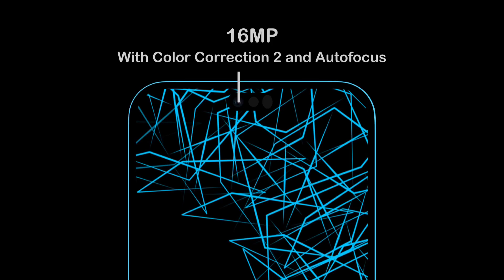The updated 16-megapixel selfie camera features more accurate autofocus. With this new sensor comes an update to our advanced color software. Color Correction 2 enables faster color correction and more accuracy, down to the fibers of a sweater or to the blades of grass.